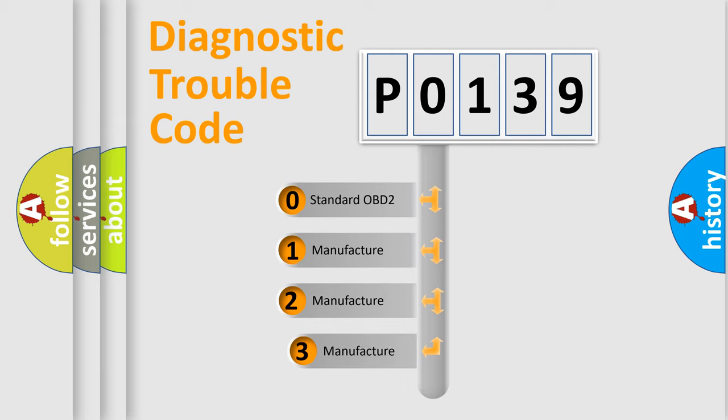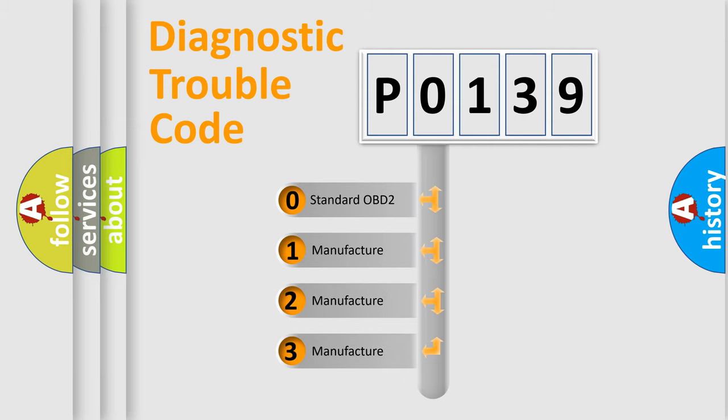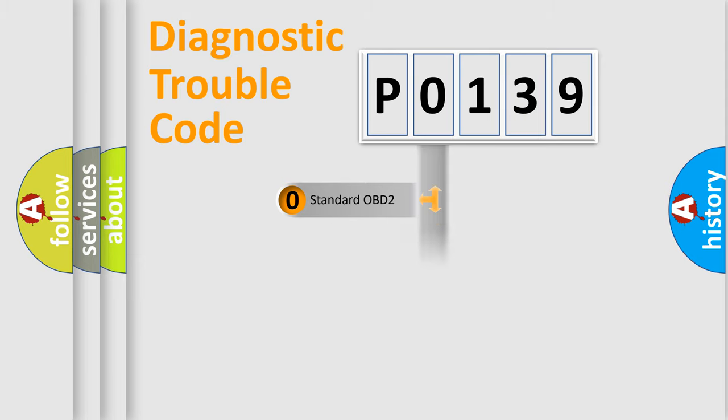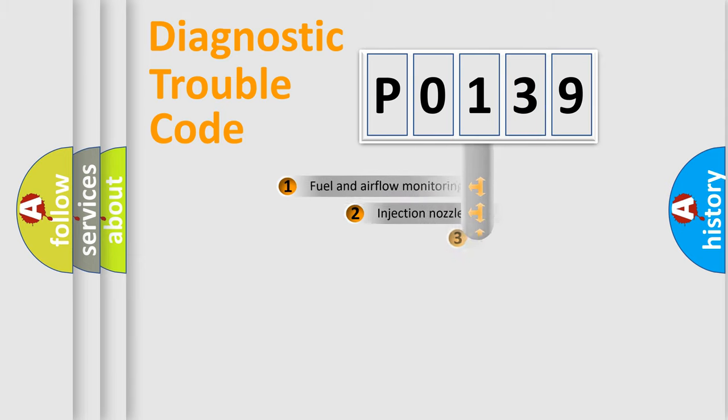If the second character is expressed as 0, it is a standardized error. In the case of numbers 1, 2, or 3, it is a more manufacturer-specific expression of the car-specific error.